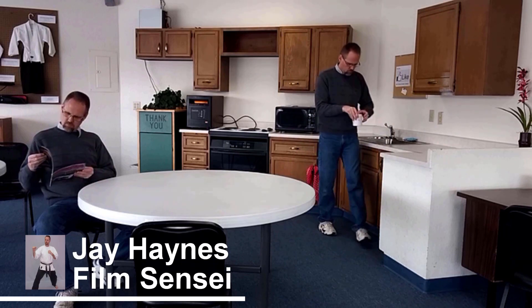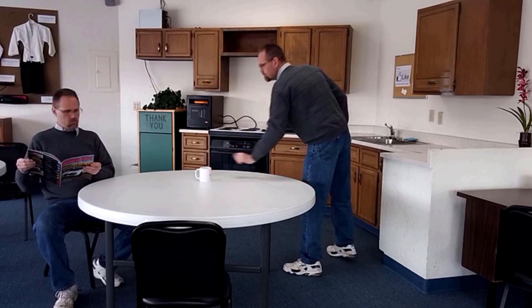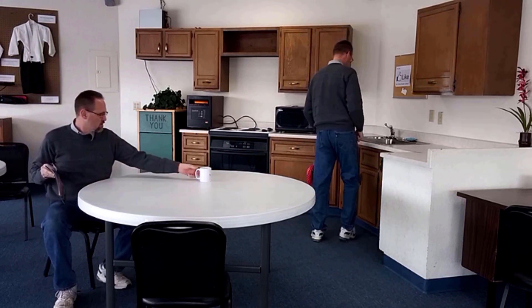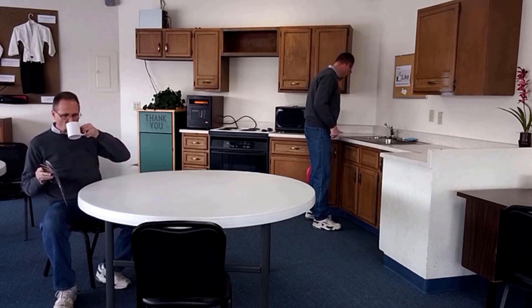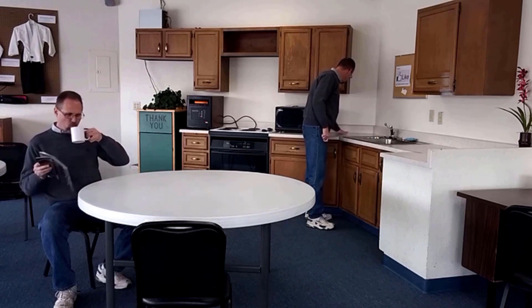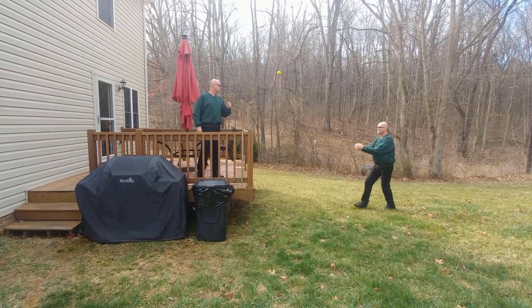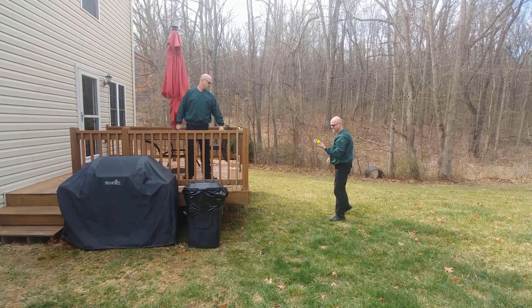Jay Haynes for the Film Sensei YouTube channel. Four years ago, I made a tutorial on how to create an interactive clones shot. But what if your clones are more dynamically interactive? Learn how I created this clone shot in HitFilm Express.